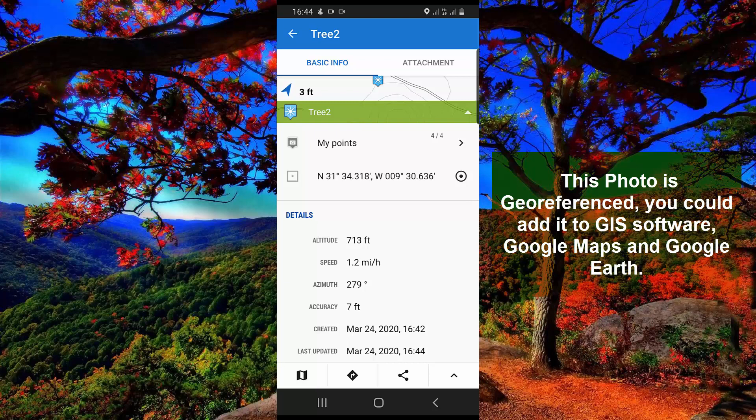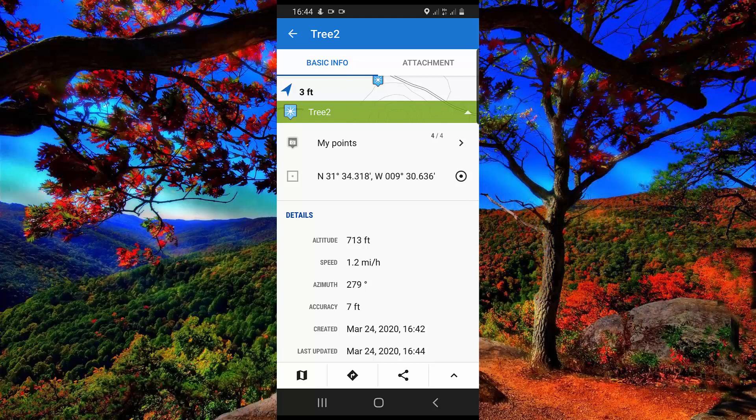You could share it, and you can navigate to it by using this icon.